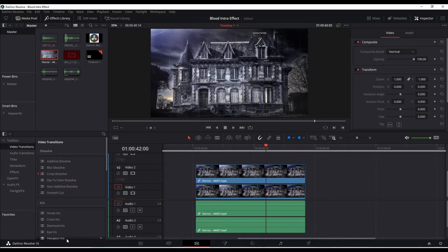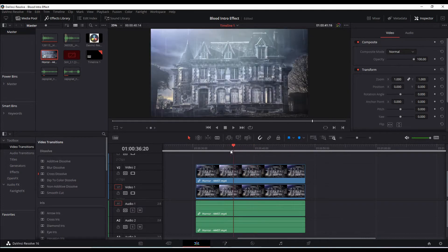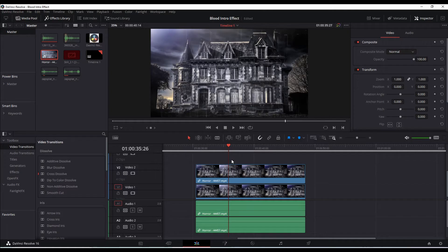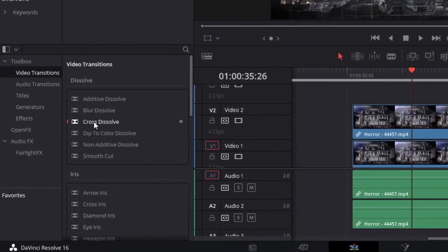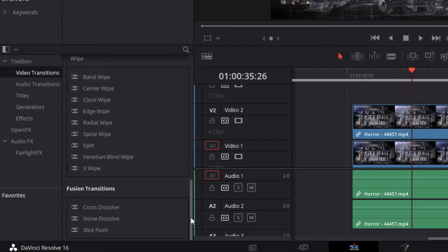So you've got the two clips are going to be the same here, and what we're going to do on the top, you're going to go through effects library, make sure it's opened, you're going to go to video transitions and then scroll all the way down where it says fusion transitions.